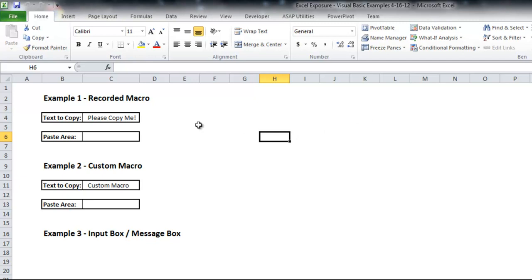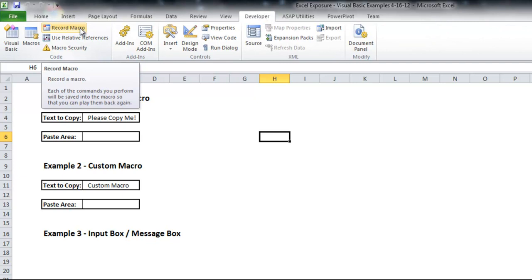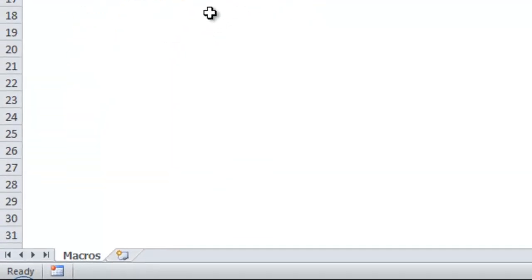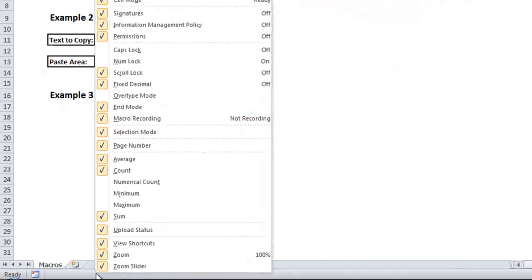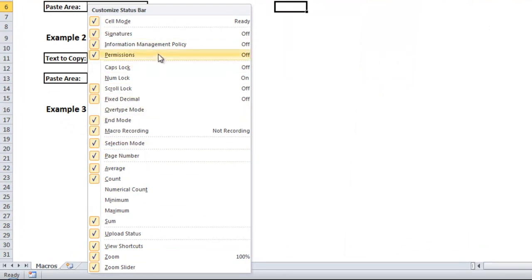So first, if you go to the Developer tab, you'll see there's a Record Macro option up top, and then also, depending on what options you have enabled, there could be a little Record Macro shortcut down bottom. And if you don't have that there, you can right-click here, and it'll give you options for the status bar, but there's a Macro Recording option here you can enable.